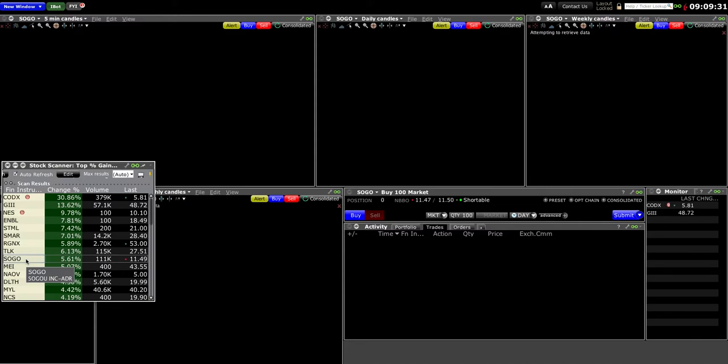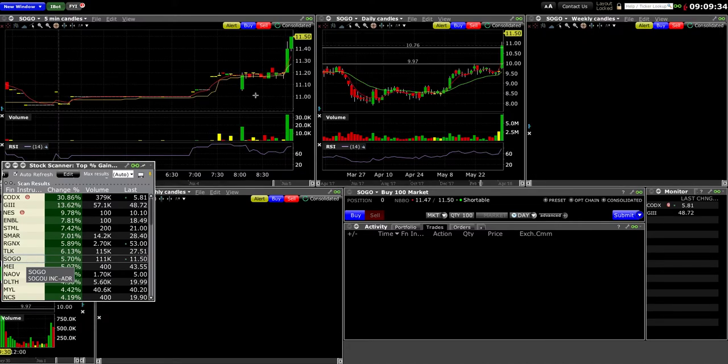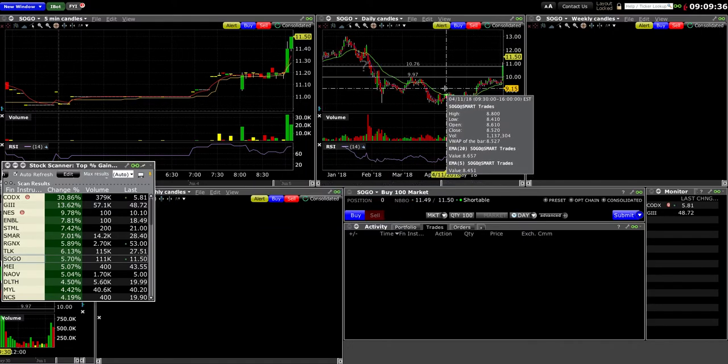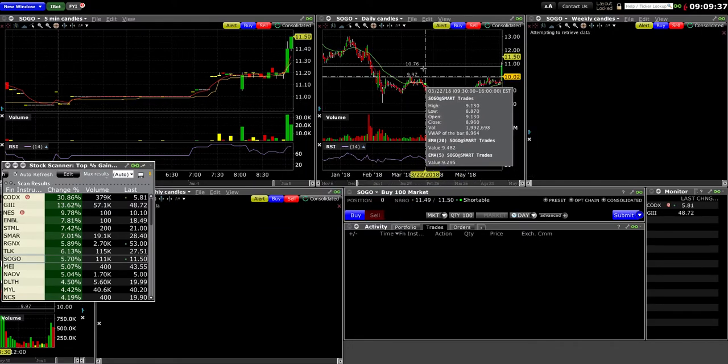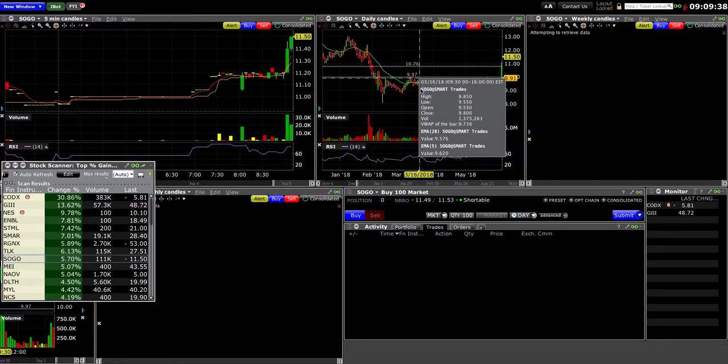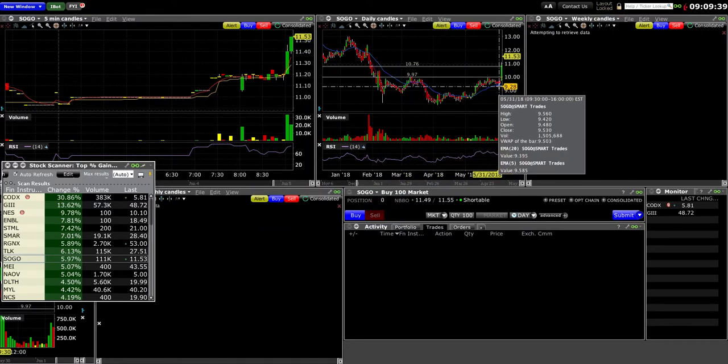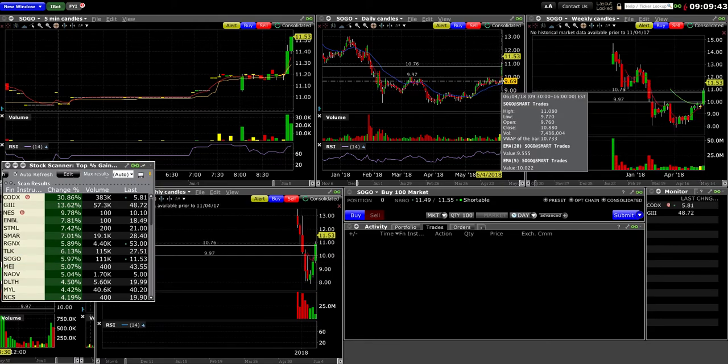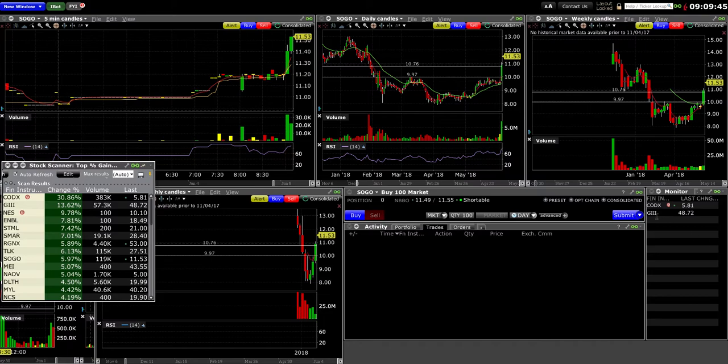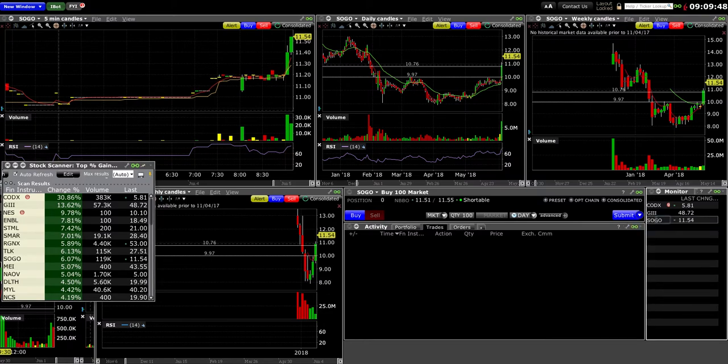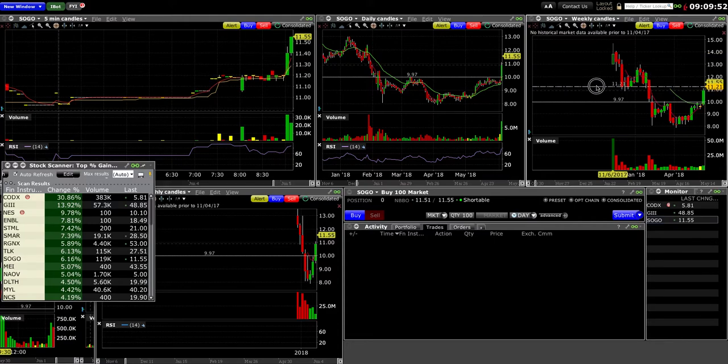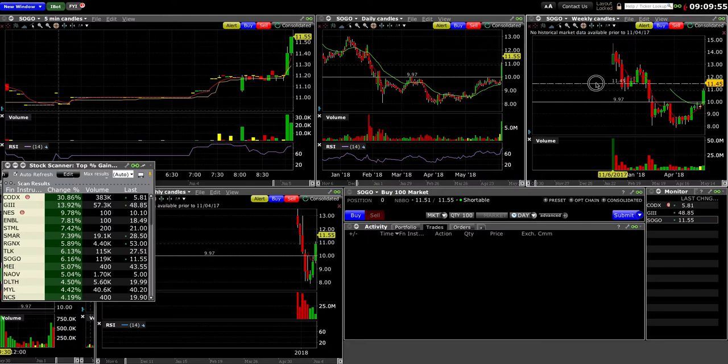SOGO looks like a good name to trade. Yesterday it had this big range from low of $9.72 to high $11.08, so a $1.30 range. Maybe I want to watch SOGO as well, see if it has any more upside momentum. It is running into this resistance. It's gapping over somewhere around 12.